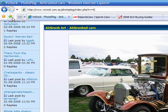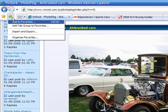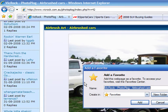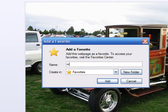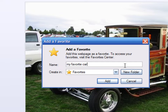When you click on the Add to Favorites button, you get a screen asking you the name that you want to associate to this page. Call it whatever you want, but be sure to choose a significant name. In this case, I will call it My Favorite Car.